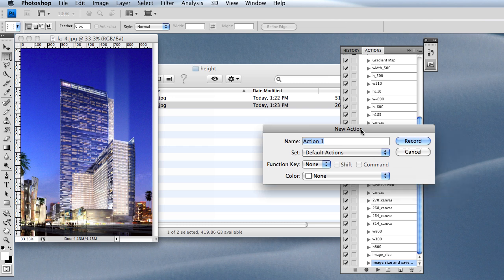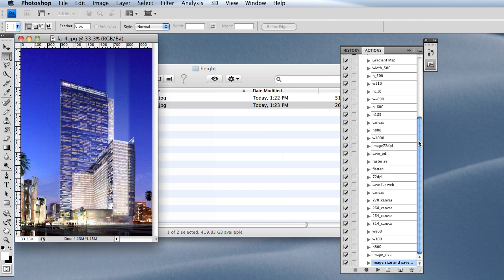Once you do that, you'll see this pop up. I'm going to call it Height Resize and Save. I'm going to click Record. You can also see those buttons down here. It's not recording what I'm doing in the room, not the audio or video, just the actions I take in Photoshop.